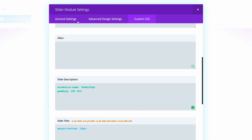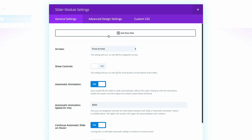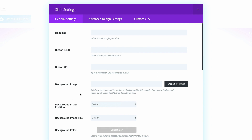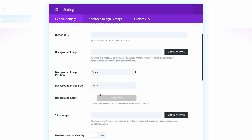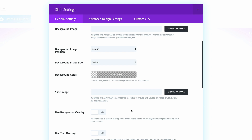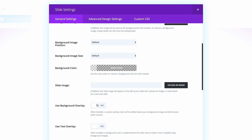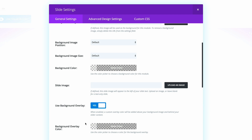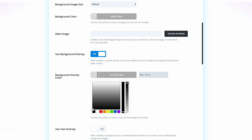Now that we've done this, we need to go back to the general settings and add a new slide. On the slide general settings, we need to change the background color — click and select black, then pull the transparency all the way down to full transparency. Then set Use Background Overlay to Yes, and adjust the transparency level to 0002.